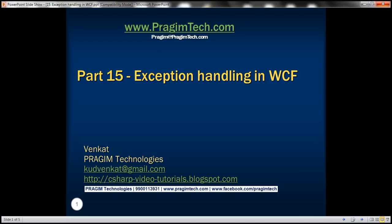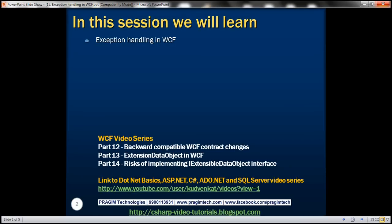This is part 15 of the WCF video series. In this video we'll discuss exception handling in WCF.